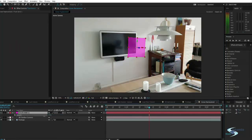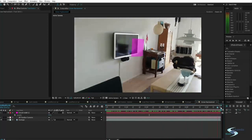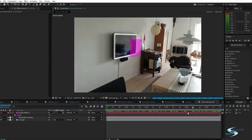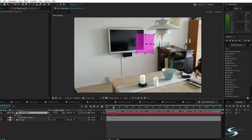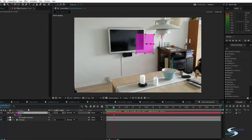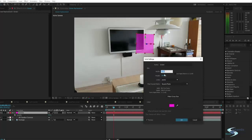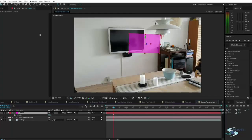Now we just need to position the plane so it's on the TV. First, change the dimensions of the solid — call it 'screen', then go into Layer > Solid Settings. The width has been set to 1080 and the height to 1080, but the television is a 16:9 aspect ratio, so type in 1920 for full HD. As you can see it's now the right dimensions. This pink color is actually pretty nice for alignment because it's easy to see where the plane is.